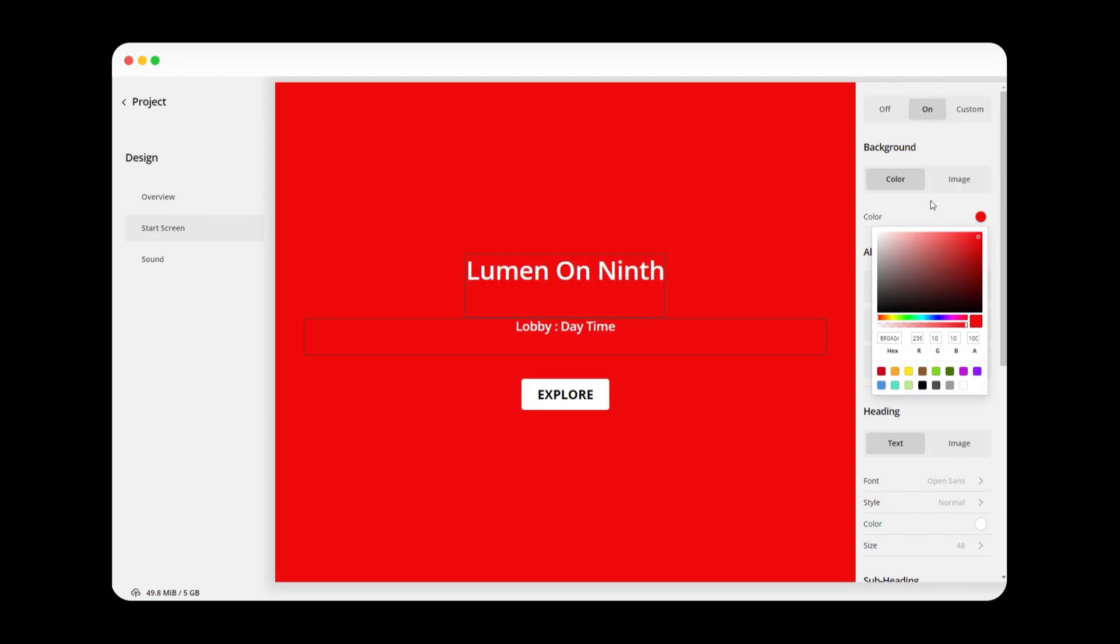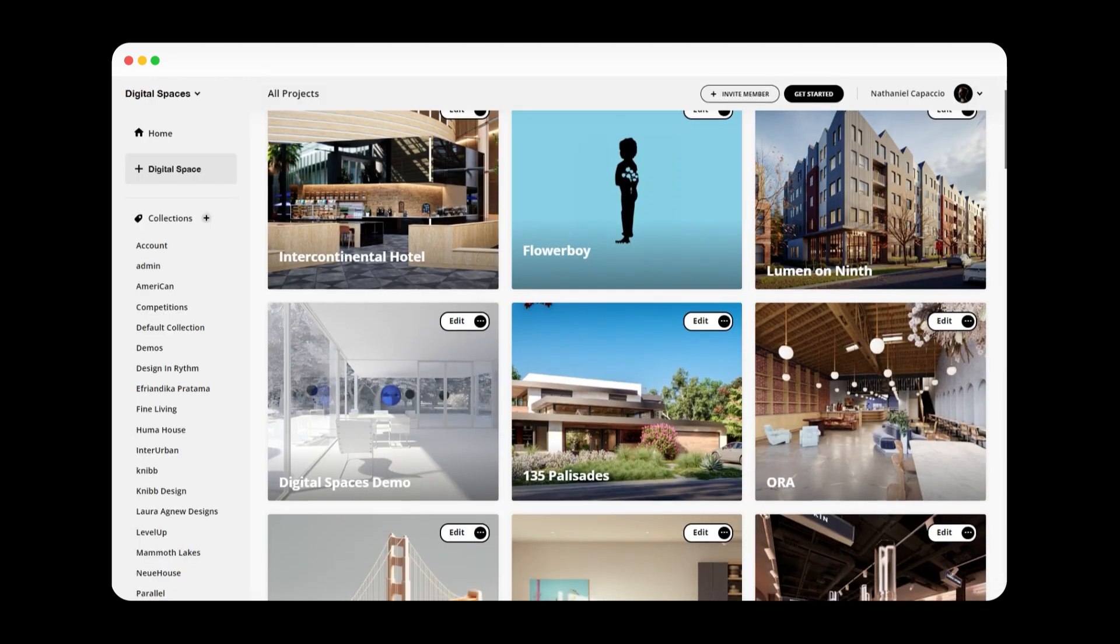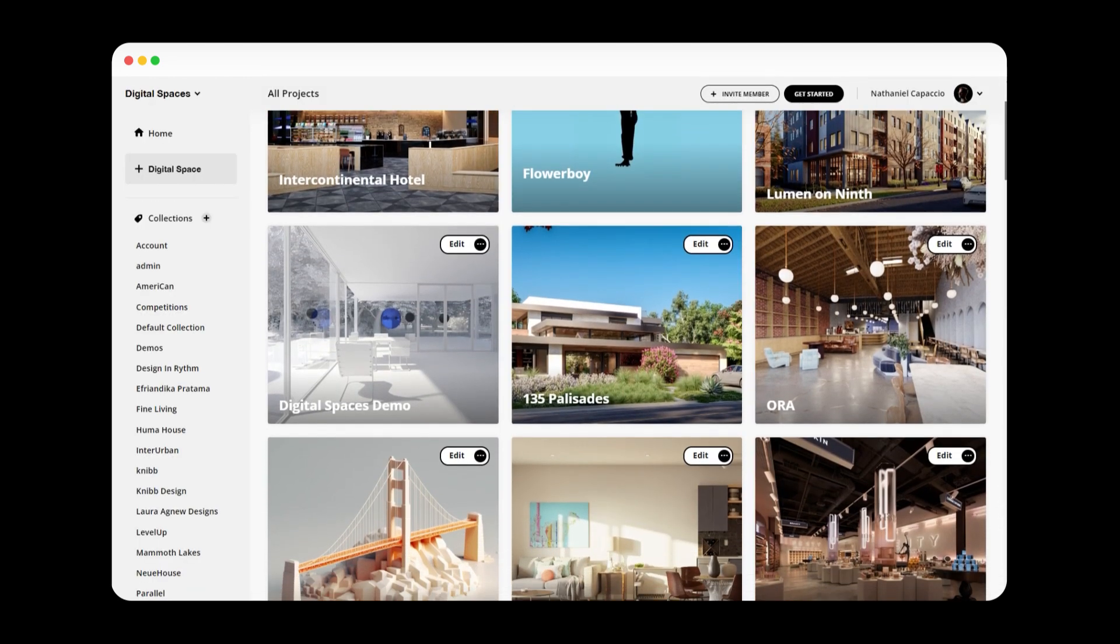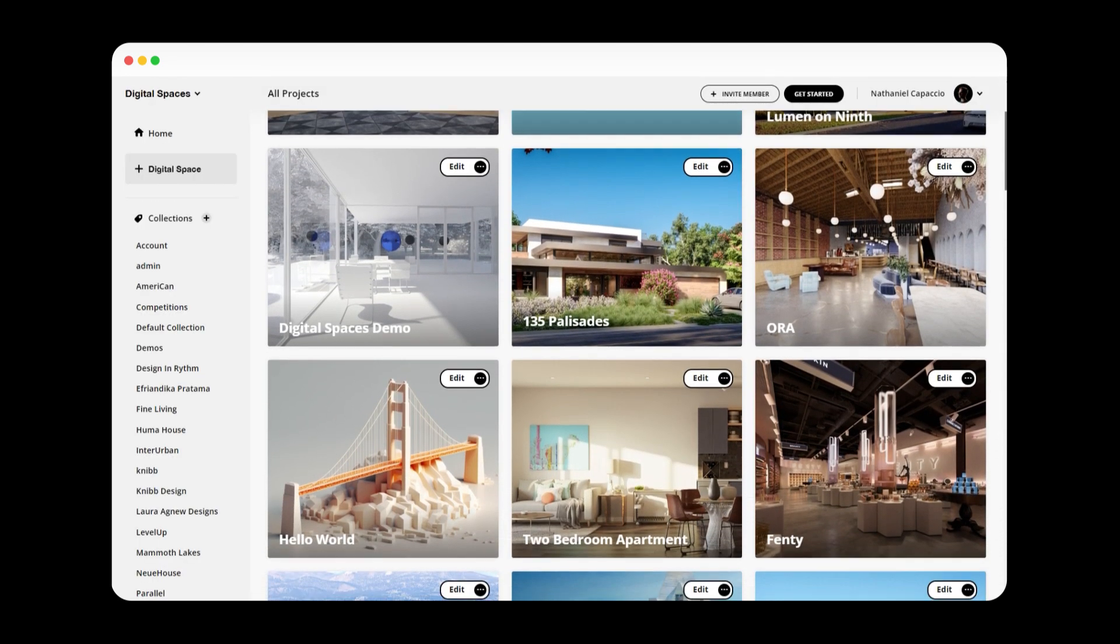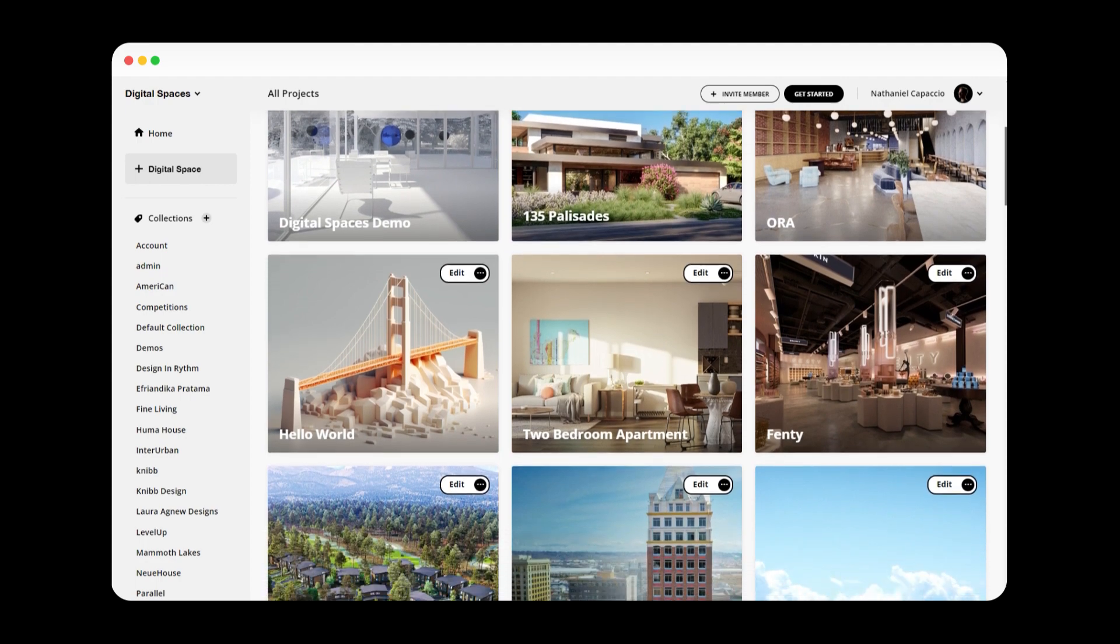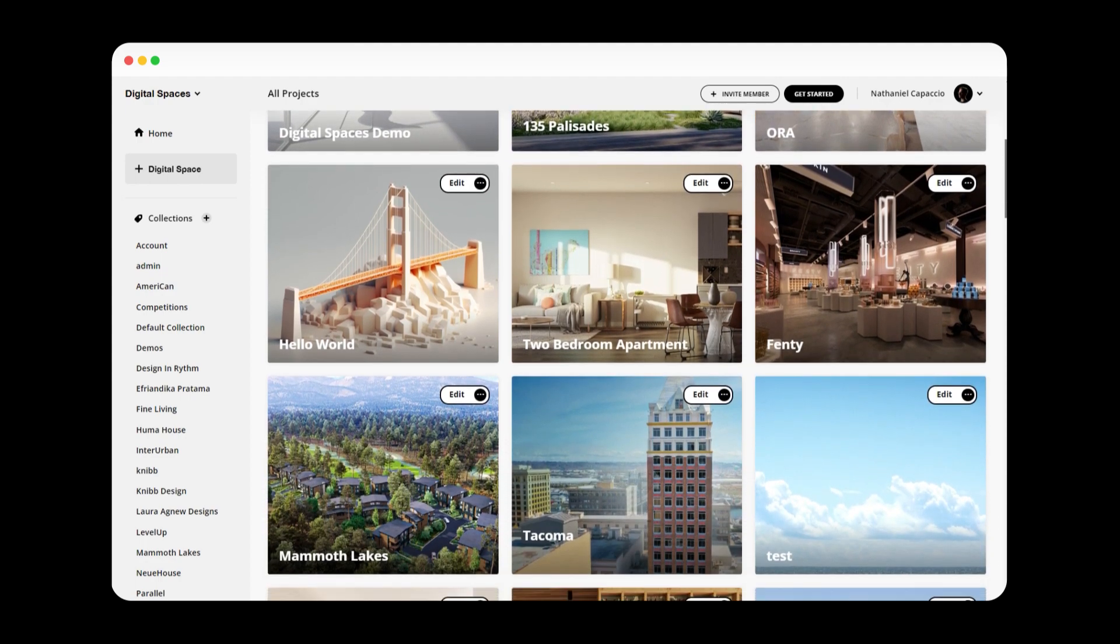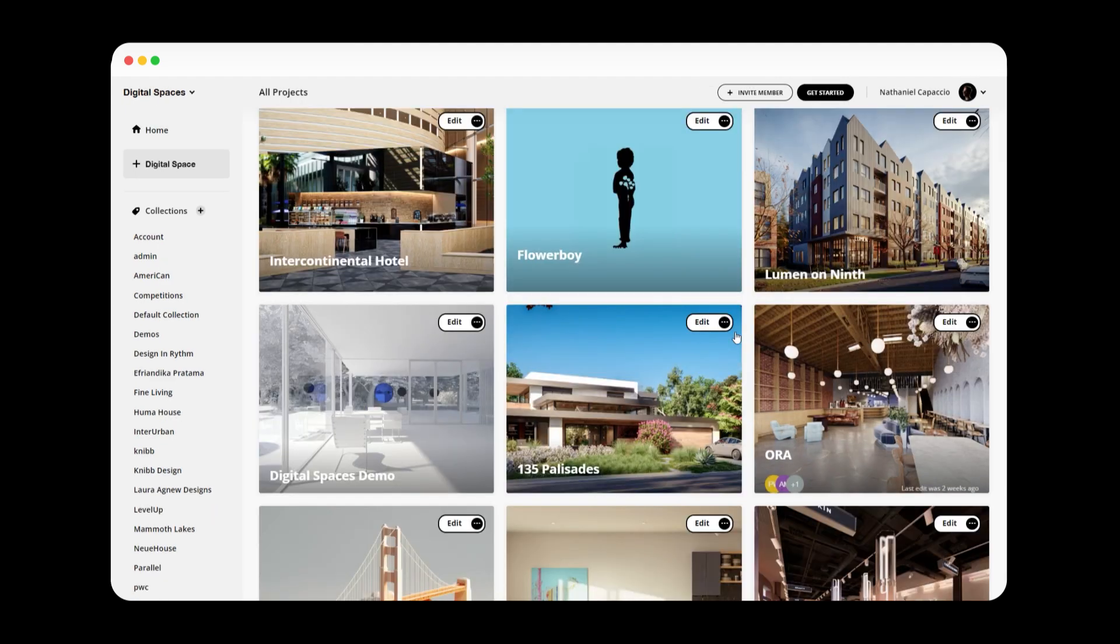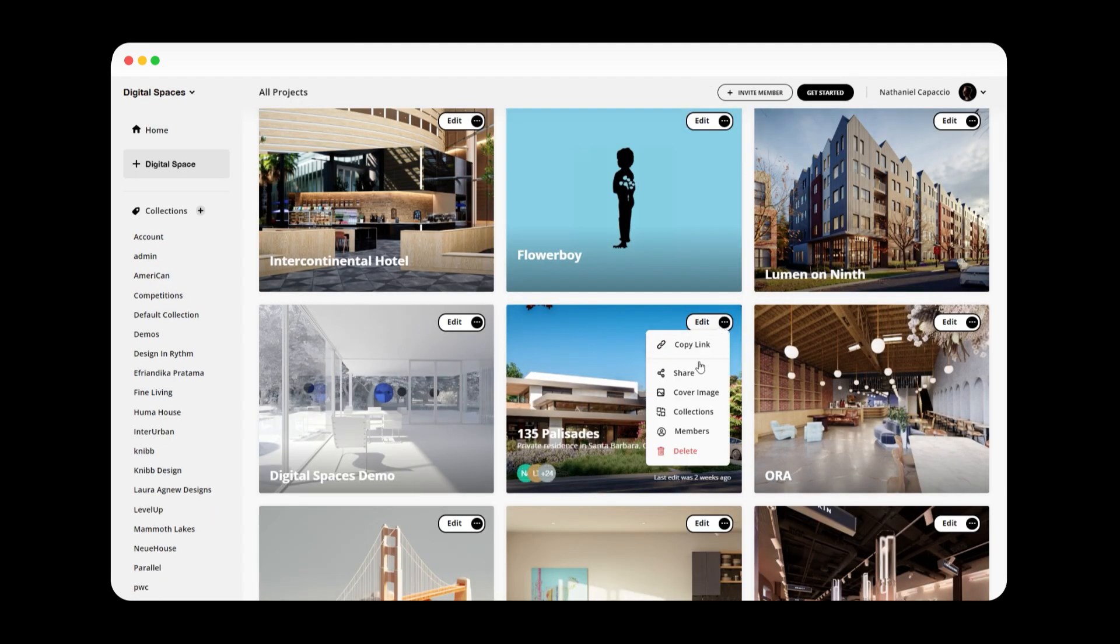sound, or a custom start screen. Your digital space experiences are stored in a personal dashboard, where you can invite team members or clients.